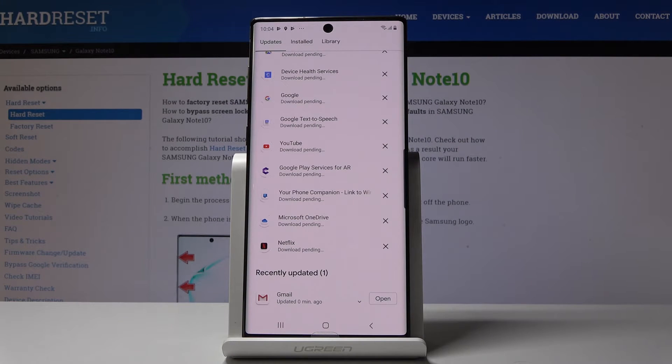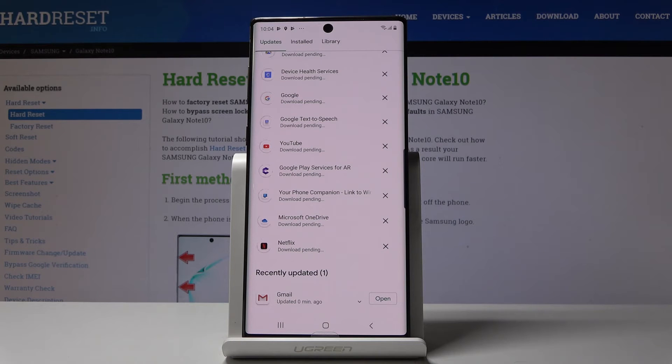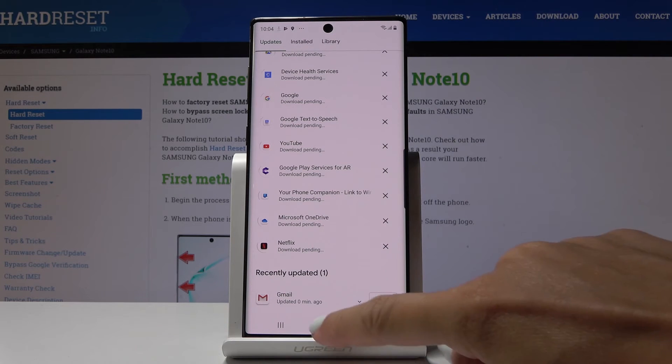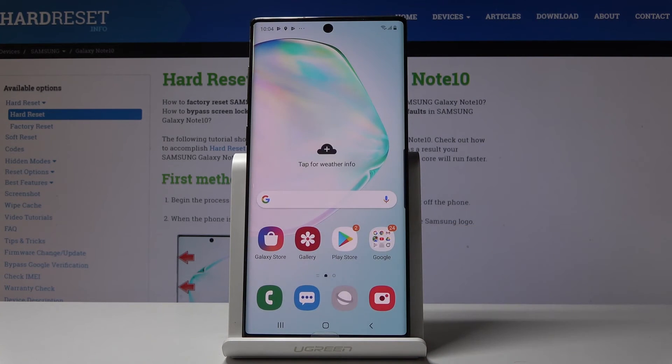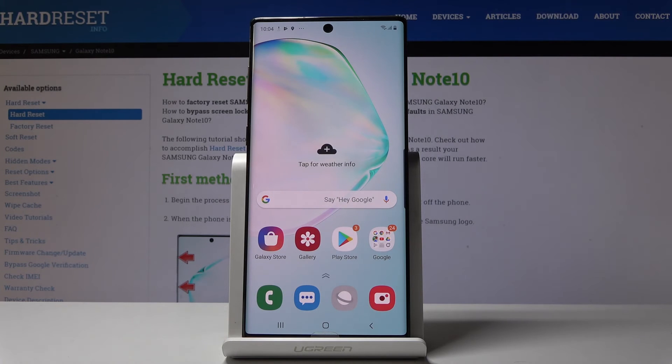Once it's done you will be able to use your applications in the latest version. That would be how you can update applications in Samsung Galaxy Note 10. Thank you for watching, please subscribe our channel and leave the thumbs up.